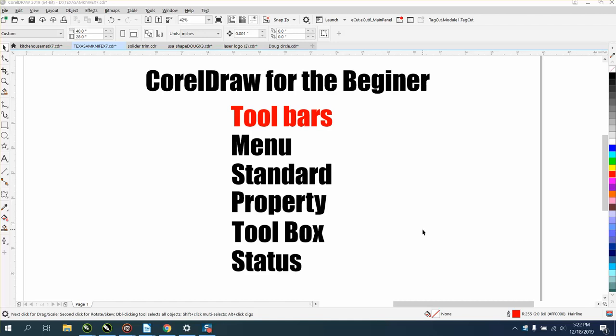So the first part of this series is about your toolbars. There are basically five toolbars. Your top one is right up here, it's called the menu bar.